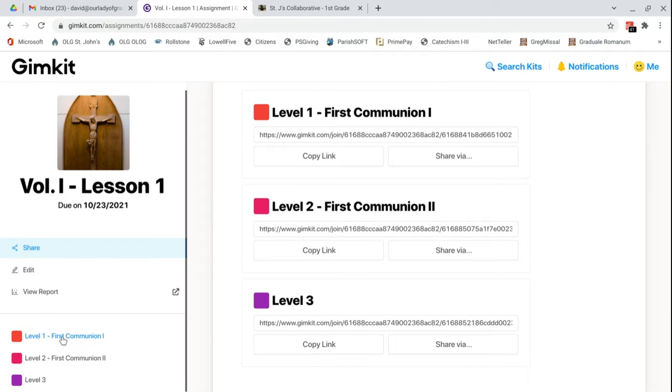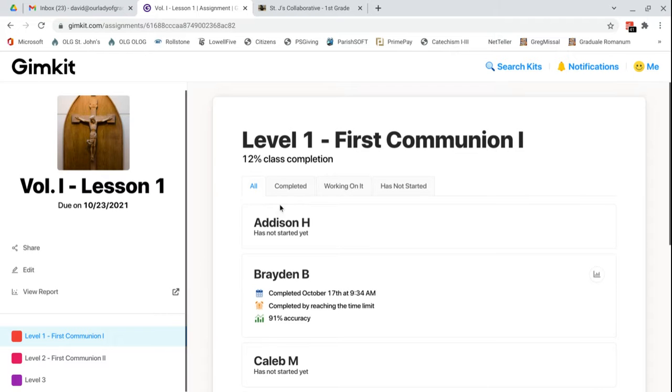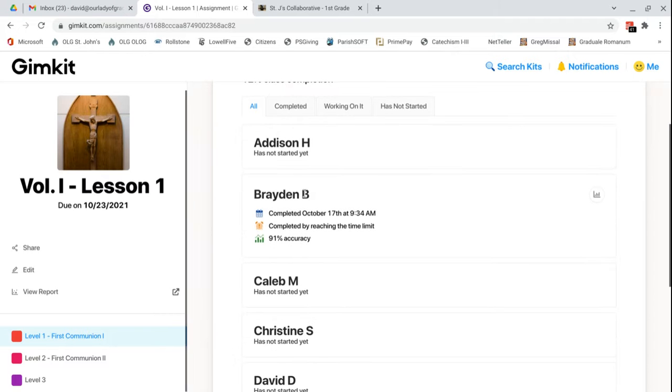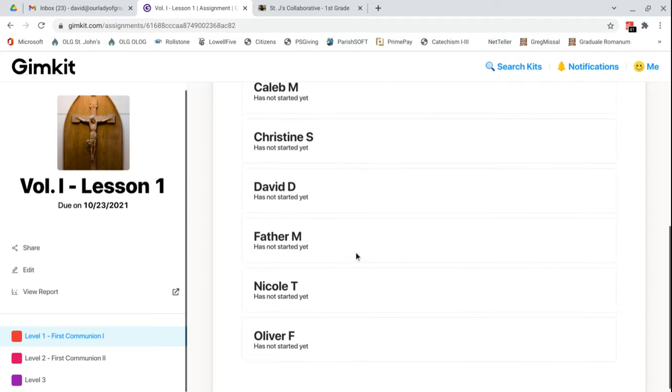I'm going to see if anybody from level one has completed. It looks like they have. Look at this. 12% class completion because Brayden B completed this October 17th at 9:34 in the morning. It says he completed by reaching the time limit. 91% accuracy. So 91% of the time he got questions correct. Look at that. That's great.